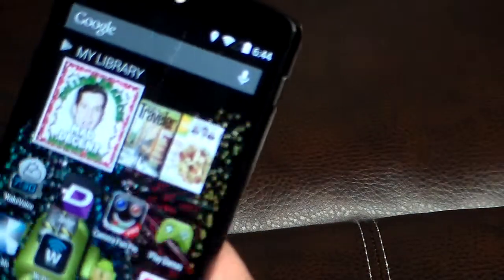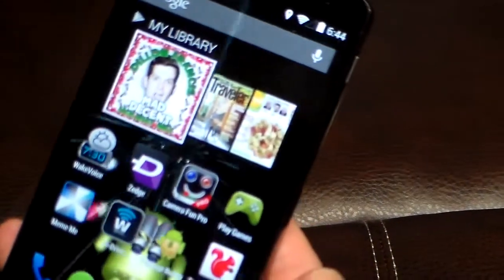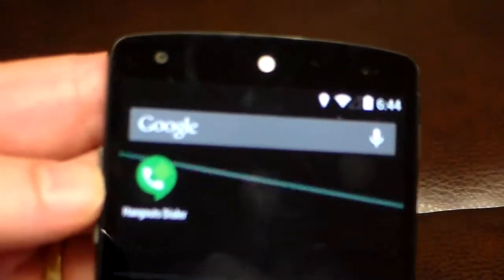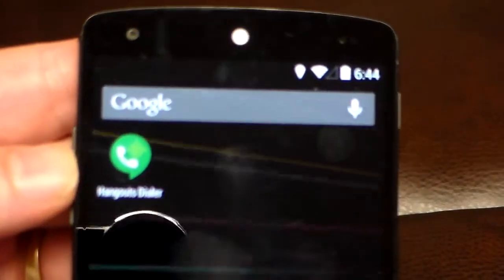We are on my home Wi-Fi, I have a Google Voice number, so the next thing is you've got to download Hangouts Dialer.